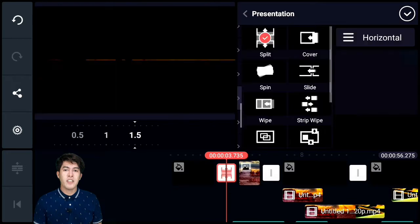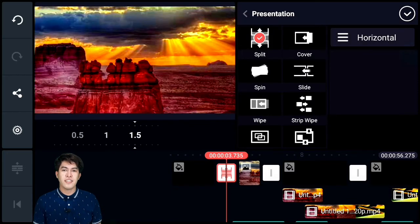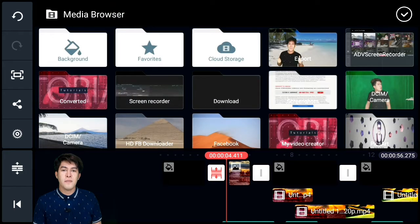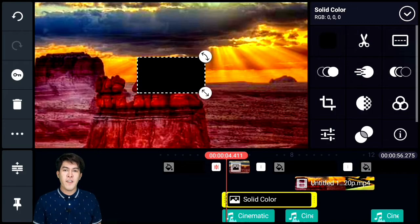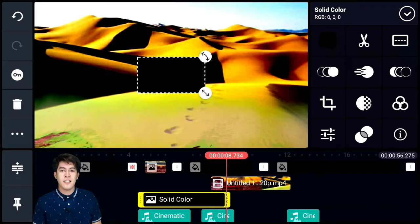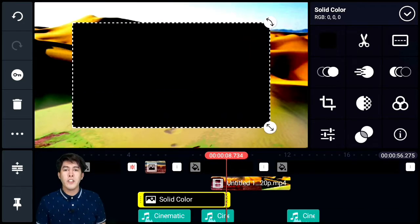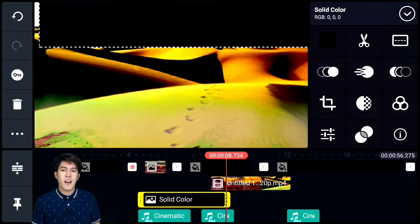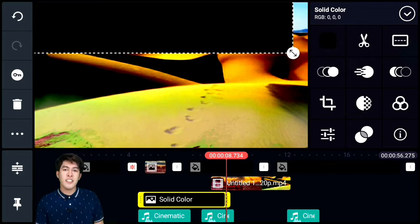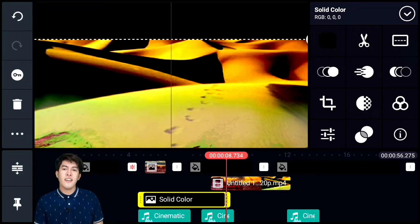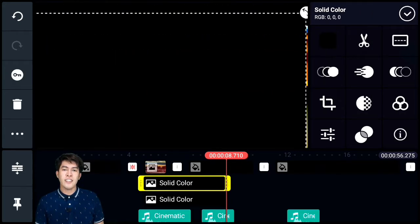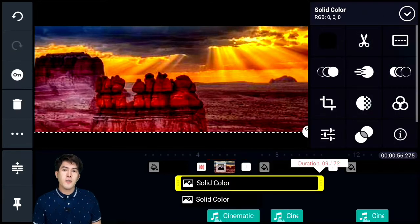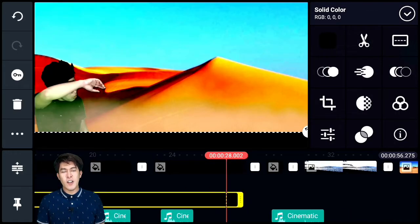Next is the opening bar — add a transition effect. Then add the cinematic black bar to the video. Press the layer then the black background. Adjust the black bar at the top and duplicate it, then place it at the bottom of the video. Adjust both black bars to extend to the very end of the video.